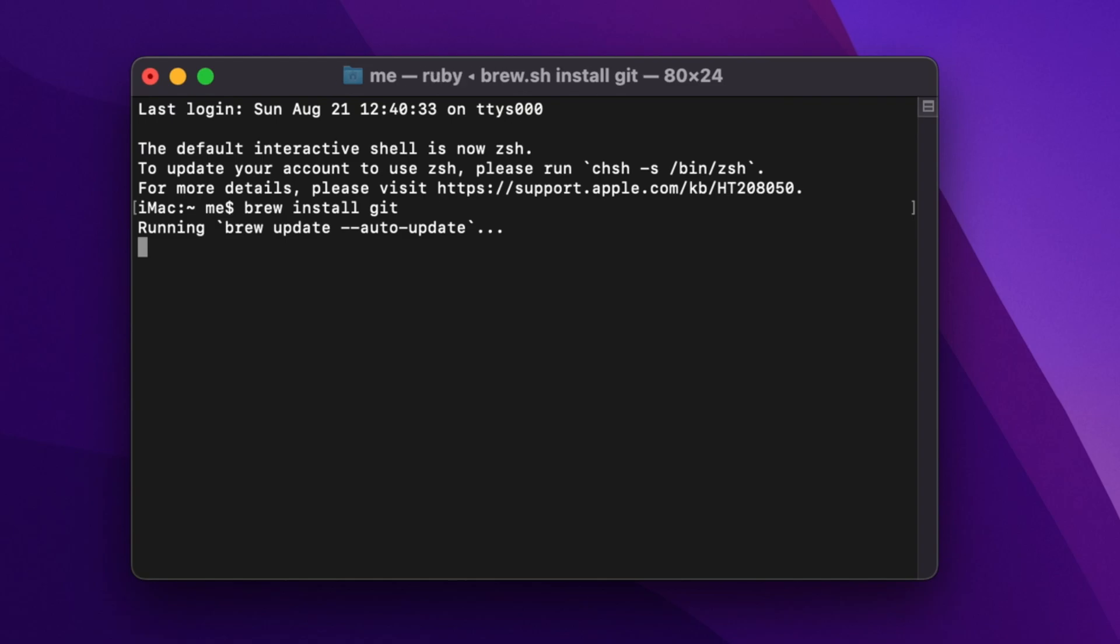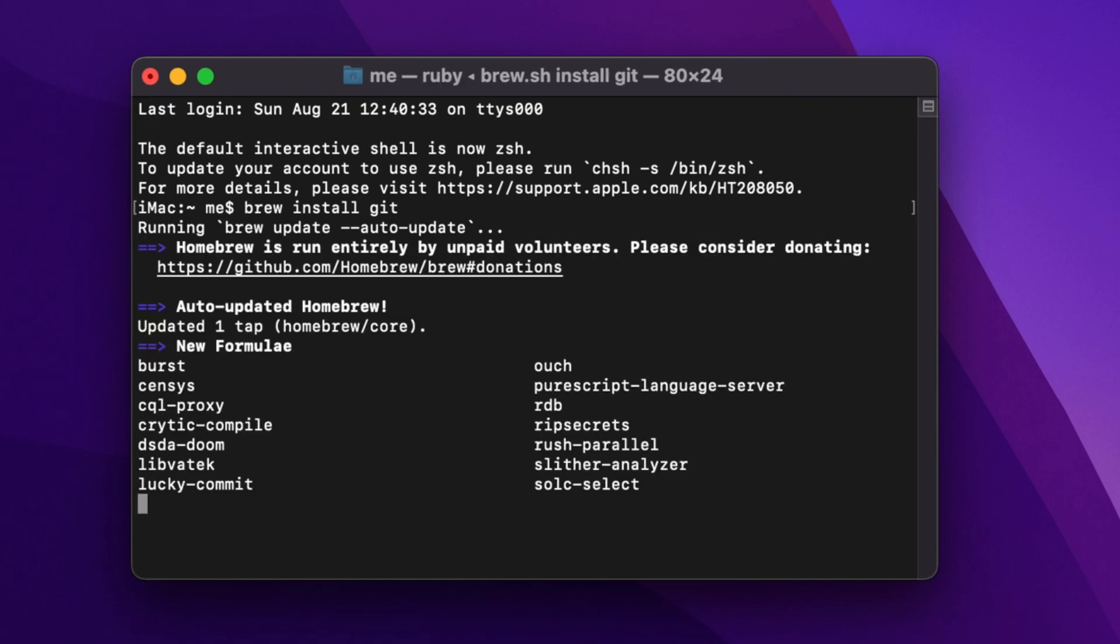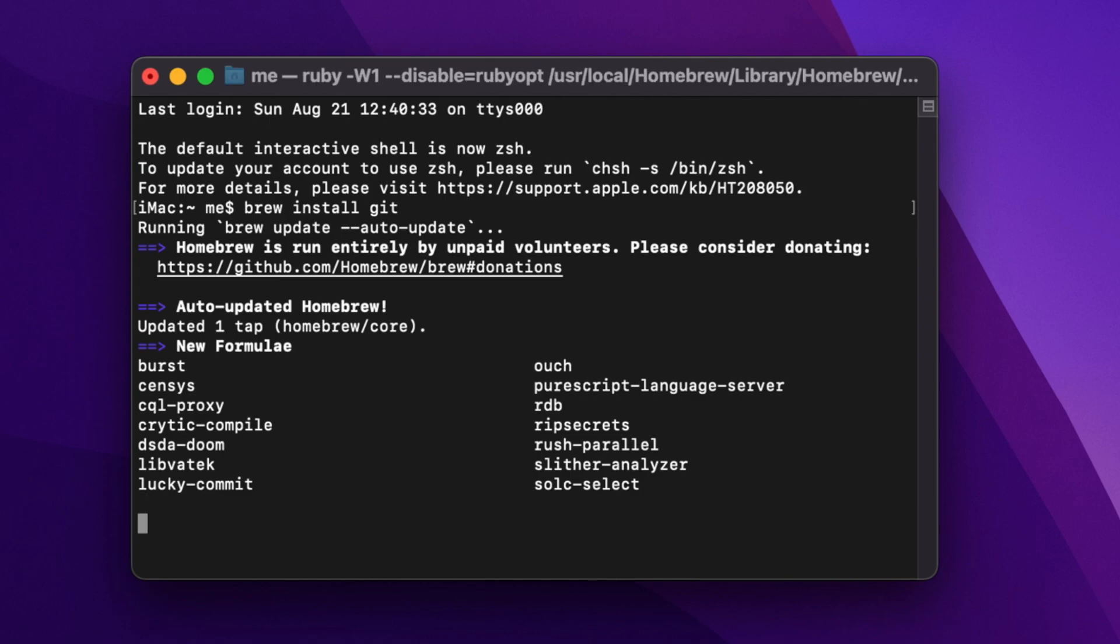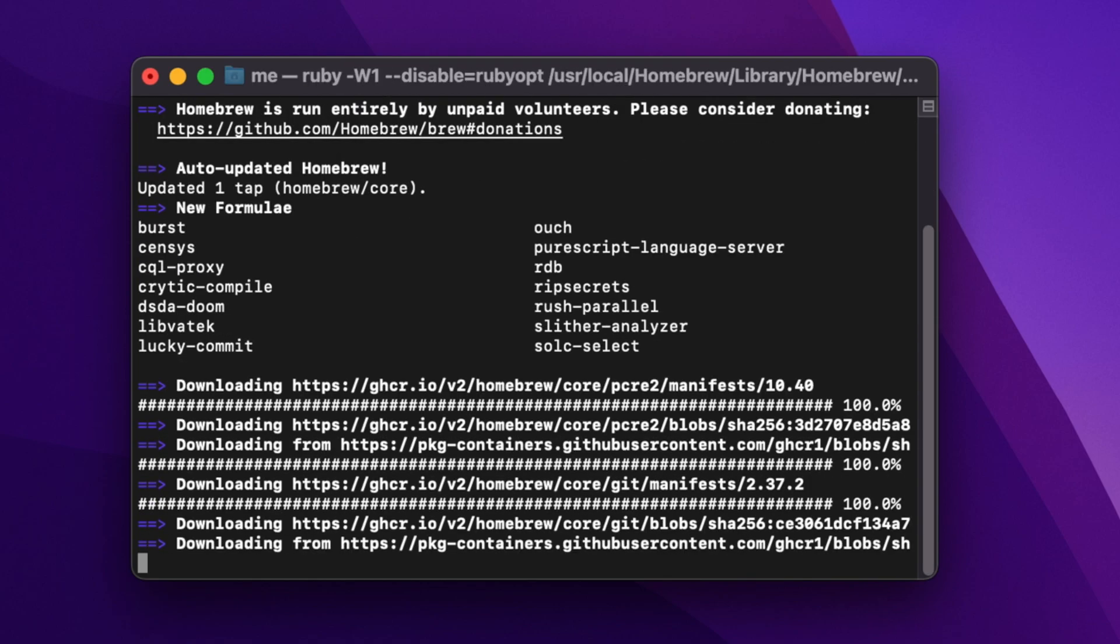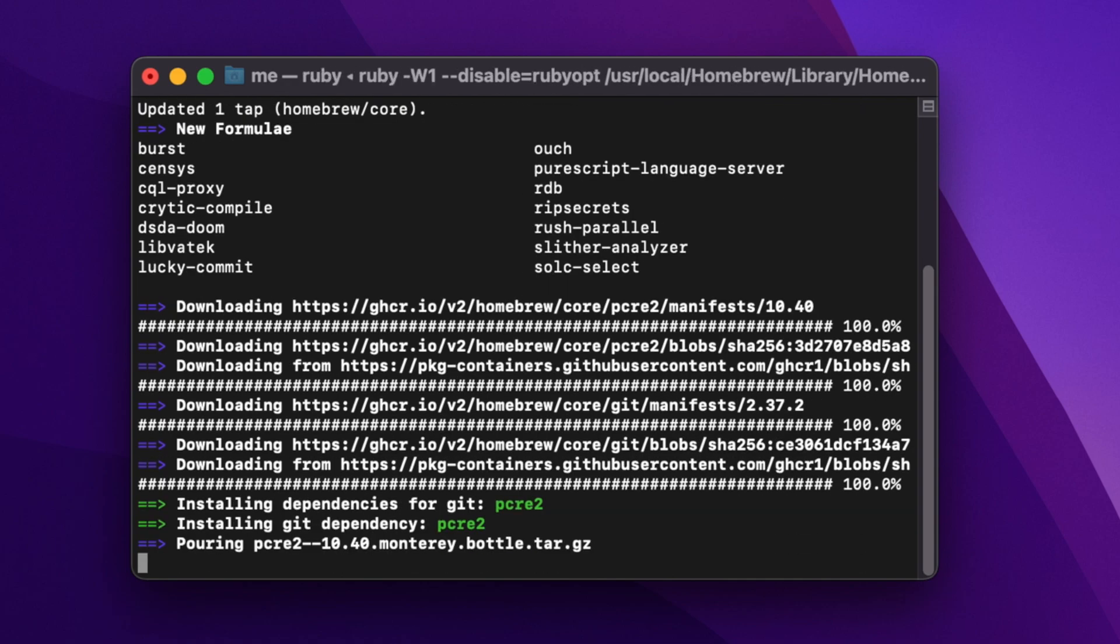the return key on your keyboard and wait until the installation of Git is successfully completed. You will get a